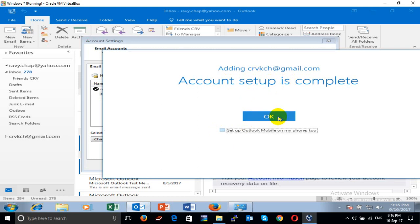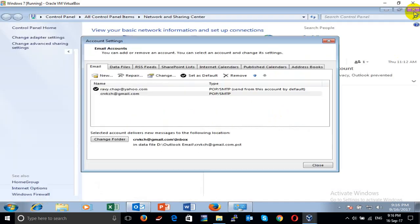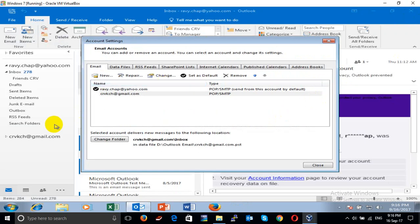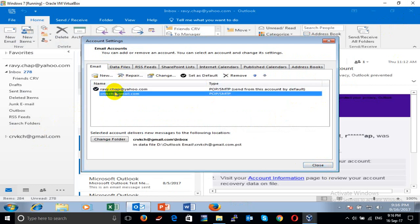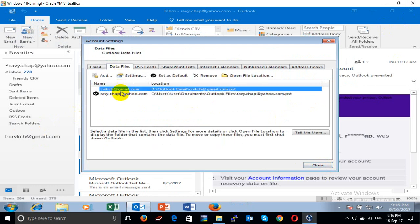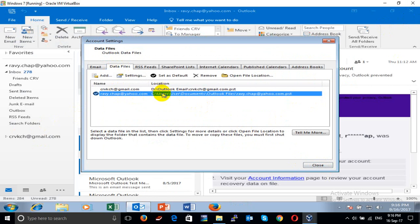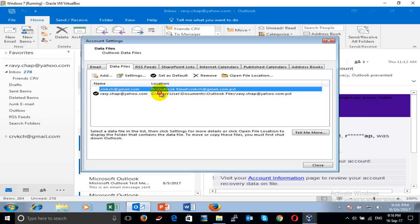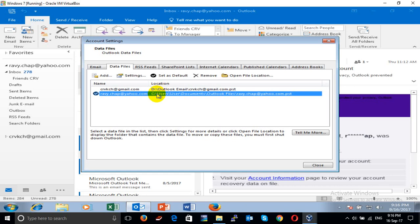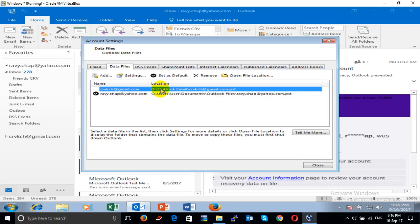It's complete now. You can see there are two emails, two data files, but in different locations. When you install email, you should store your email data on the D: drive, because sometimes when you format Windows you can lose your email if it's stored on the C: drive. It defaults there, so you should store it on the D: drive.